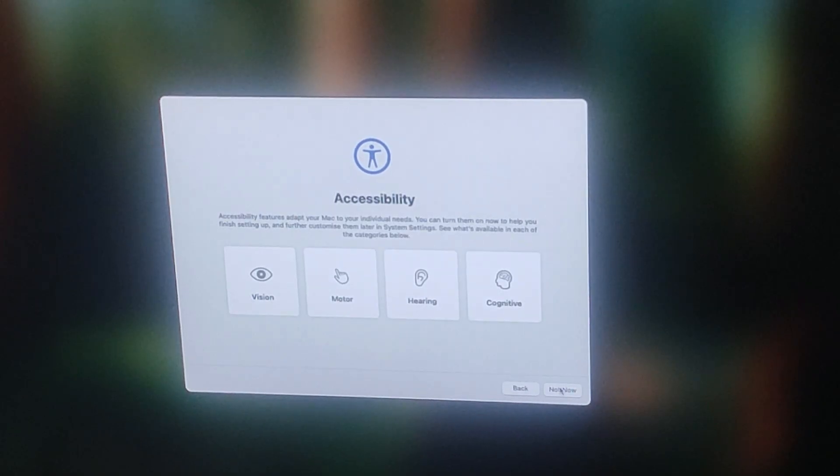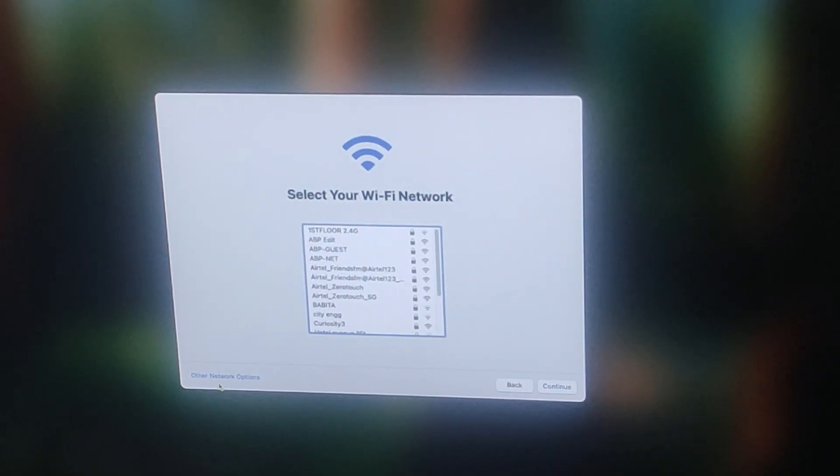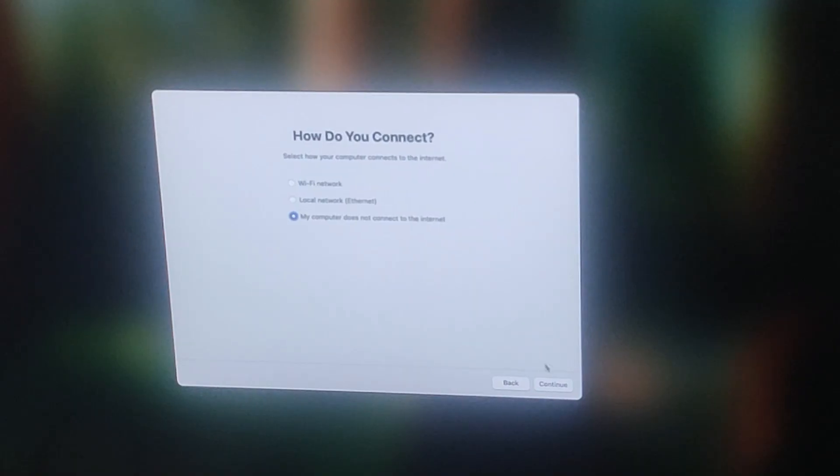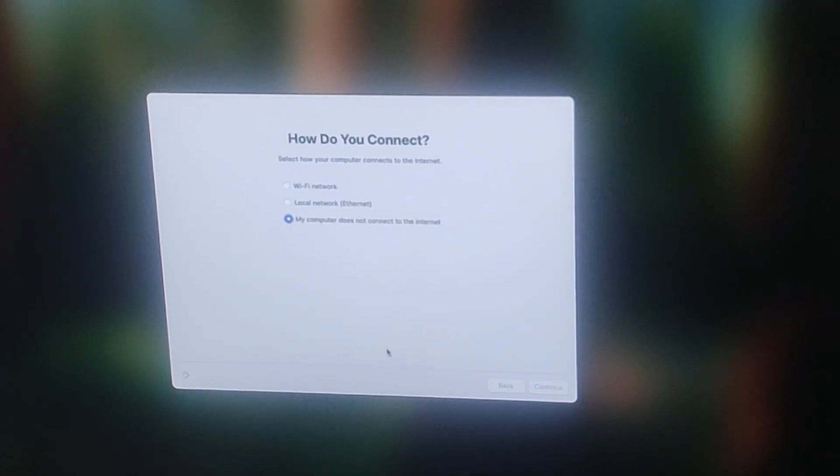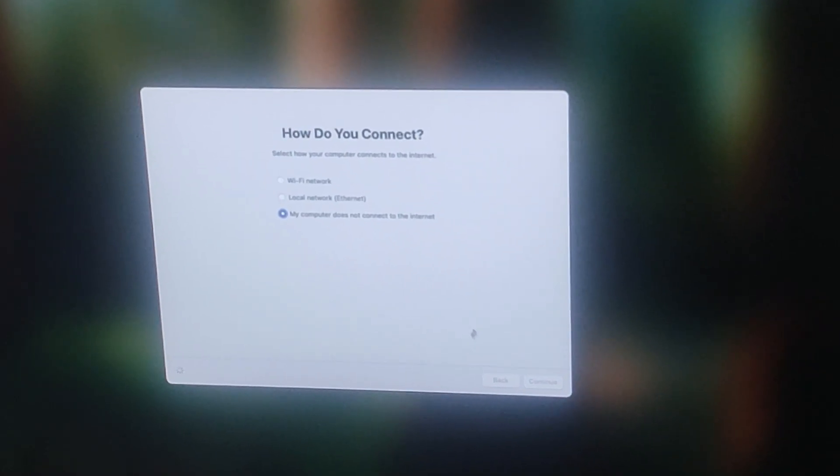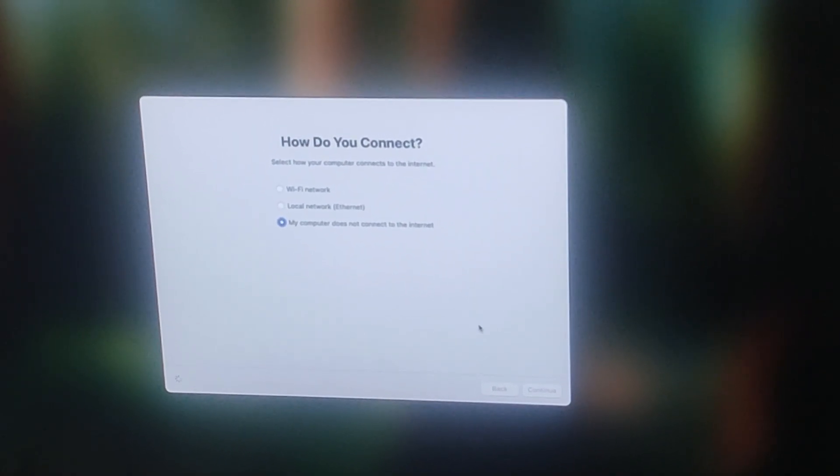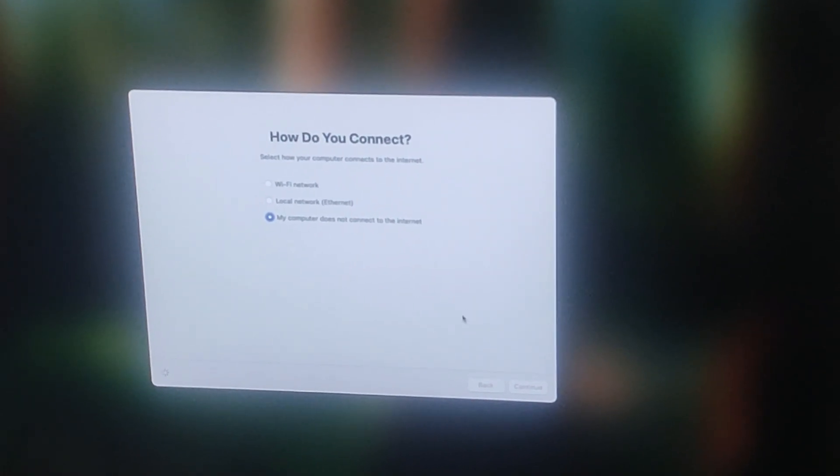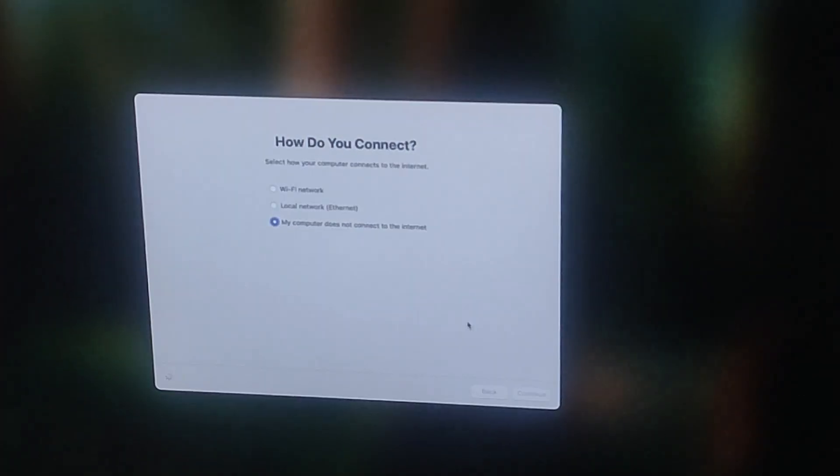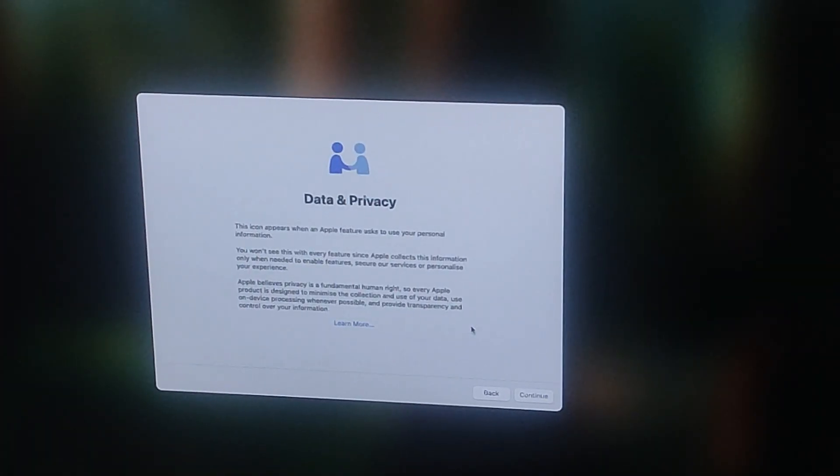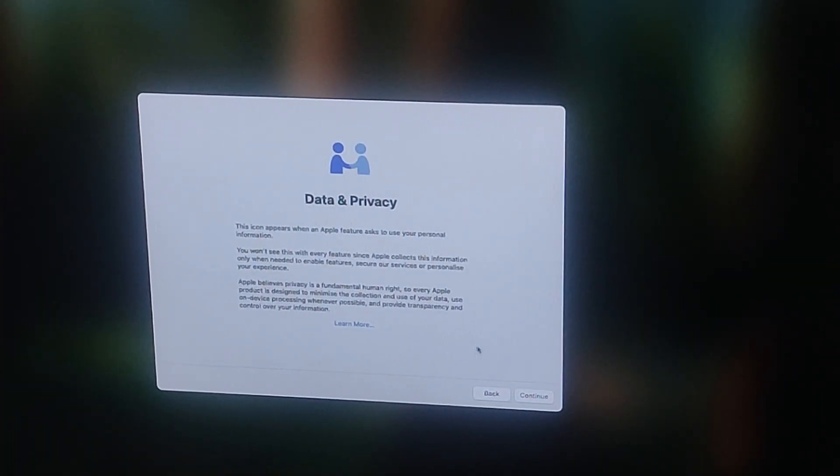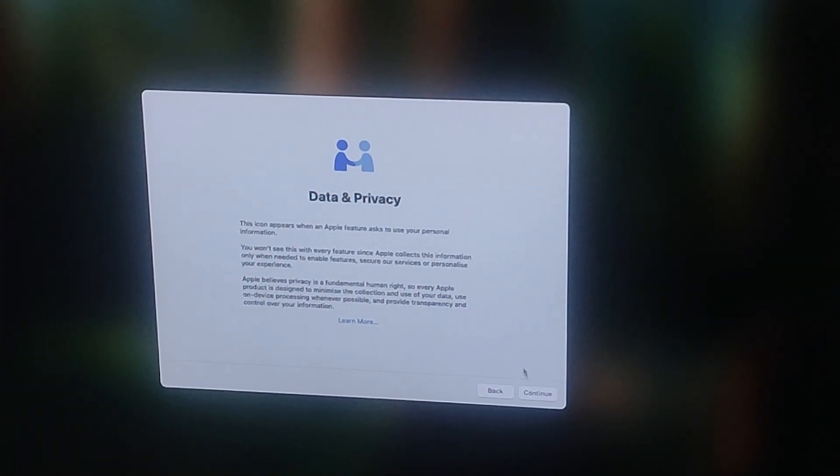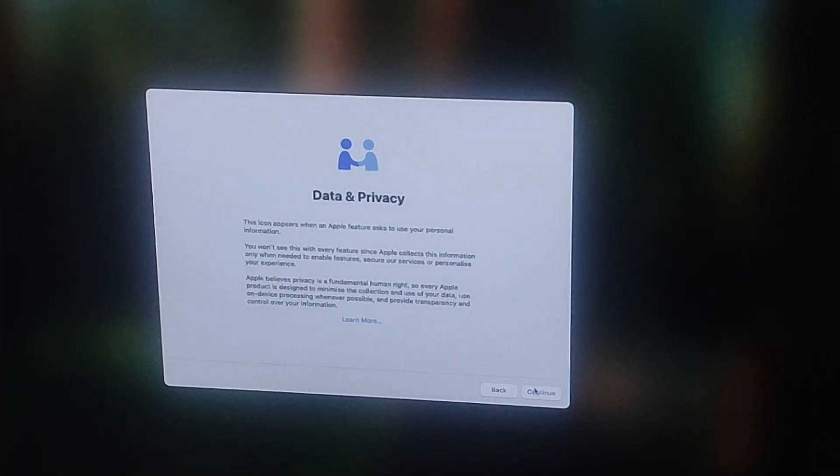Next, it will ask you to connect to a Wi-Fi network. Select use from the list and enter the password. If you are using Ethernet, you will skip this step. A window about data and privacy will pop up. Click continue.